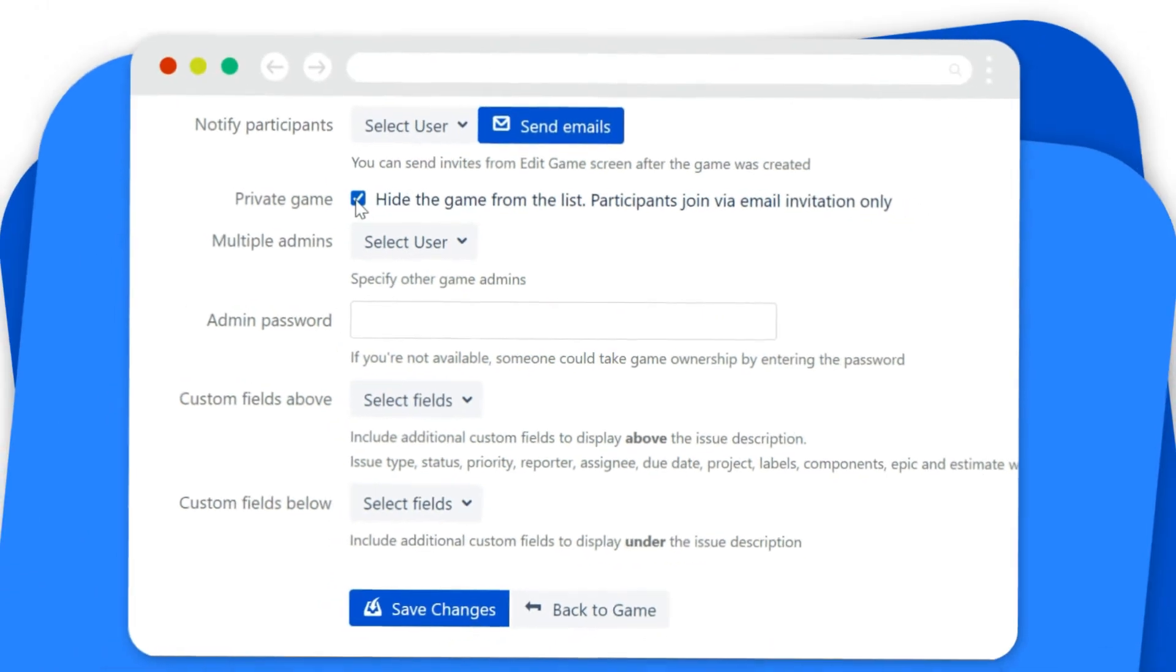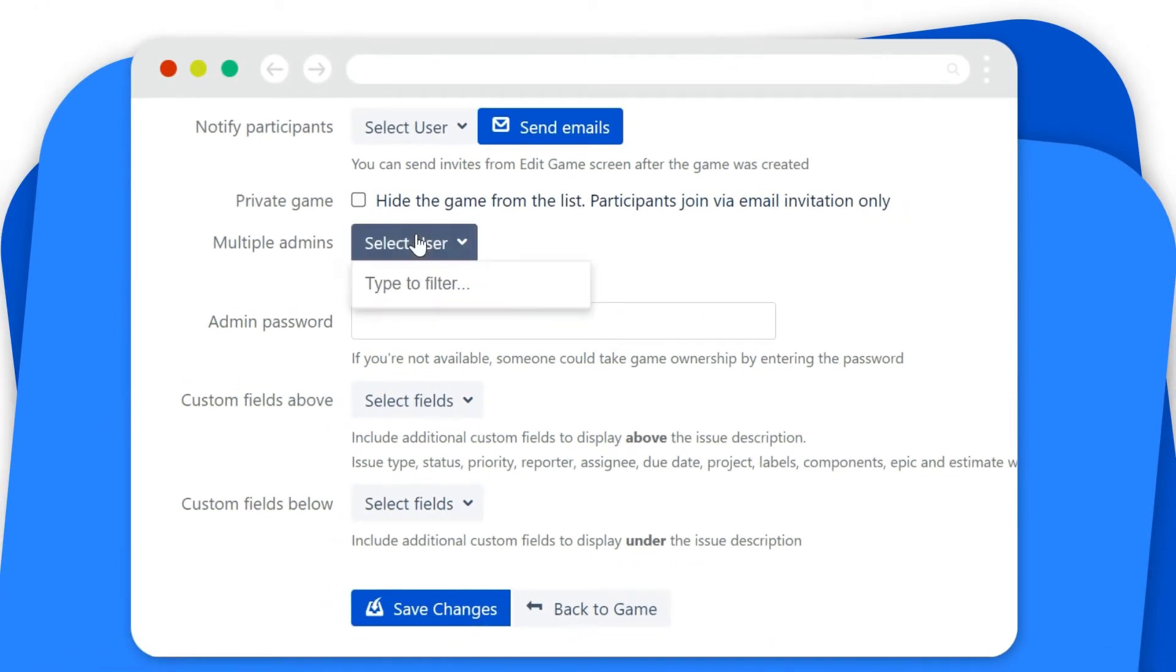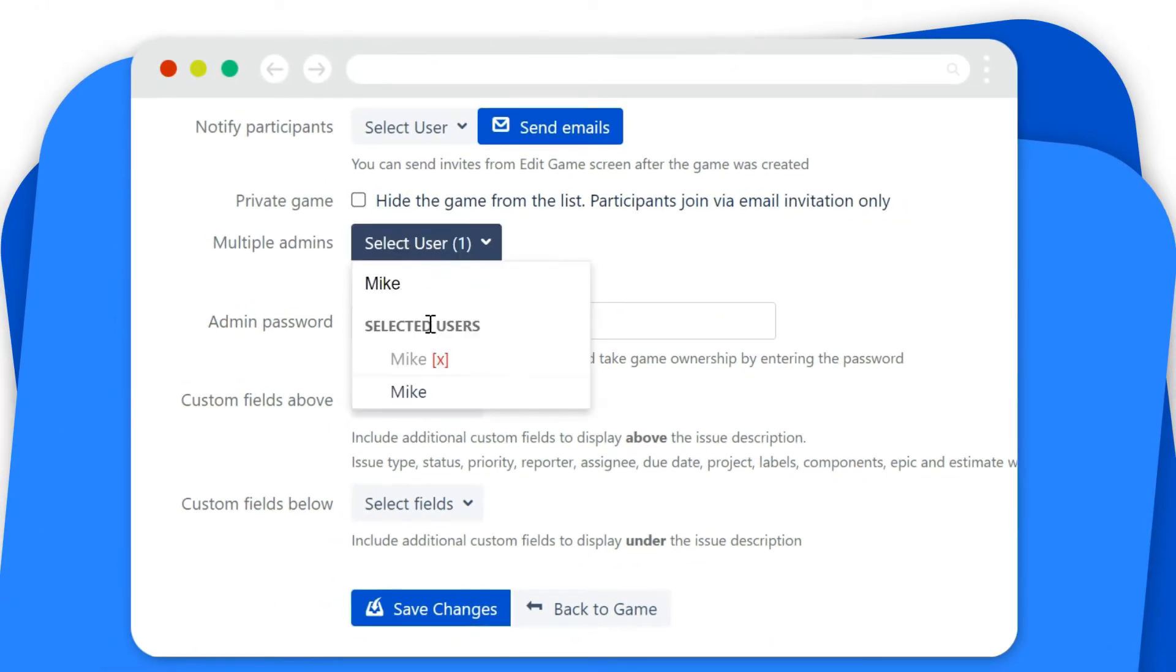Host private or password-protected estimation sessions and customize your game with advanced settings. If you need a helping hand, add multiple game admins to help you out.